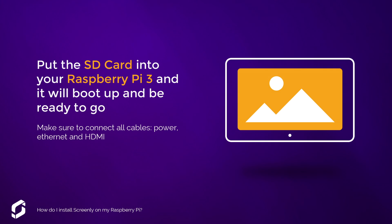Put the SD card into your Raspberry Pi 3 and it will boot up and be ready to go. Please make sure to connect all of your cables: power, Ethernet and HDMI.